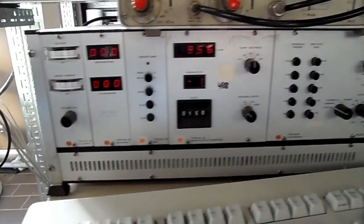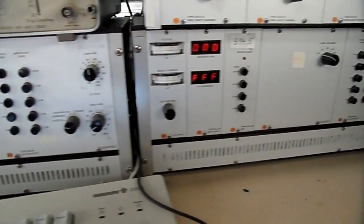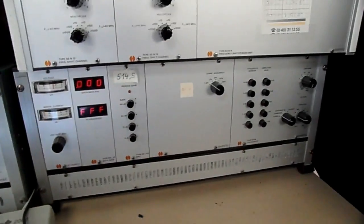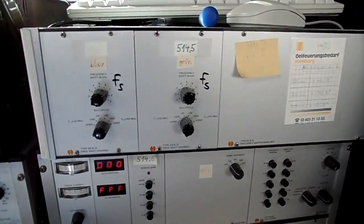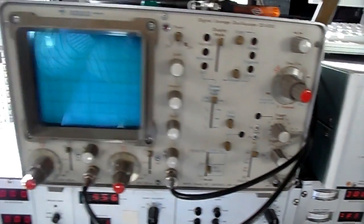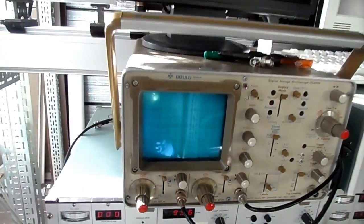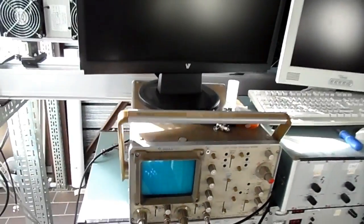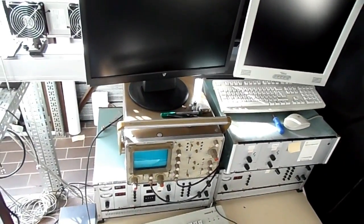The electronic part of the system consists of two counter processors, a frequency shifter with two channels, and an oscilloscope for monitoring the Doppler signal in the counter processors.